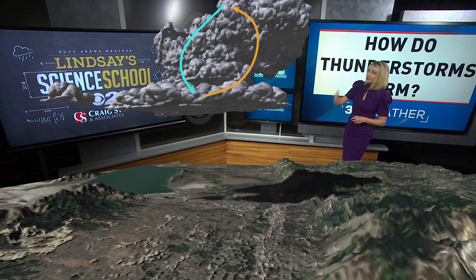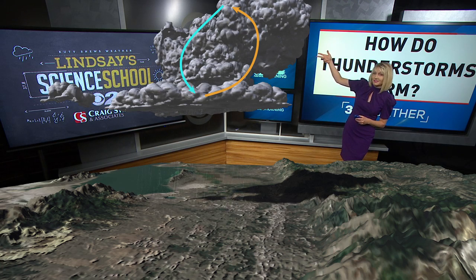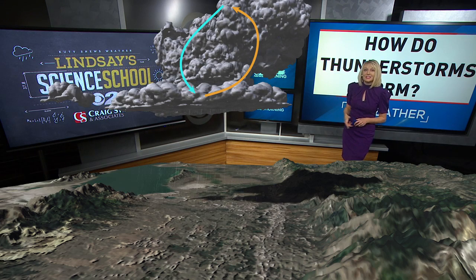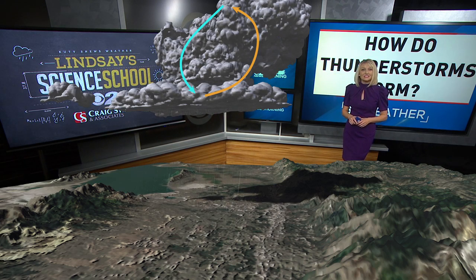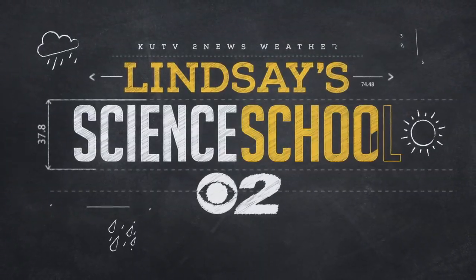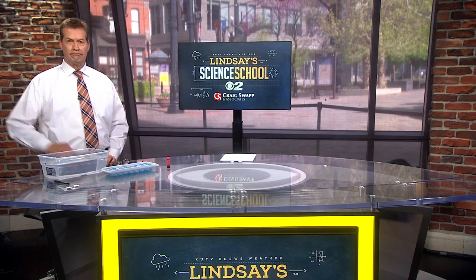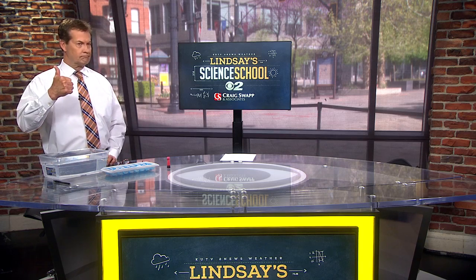So that's the key: you want that warm, moist air continuing to rise within the thunderstorm and the cold air sinking. Let's go over to the science desk now. Mr. Ron is with me helping me today and we are going to do an experiment about updrafts and downdrafts — we're going to make our own little thunderstorm.